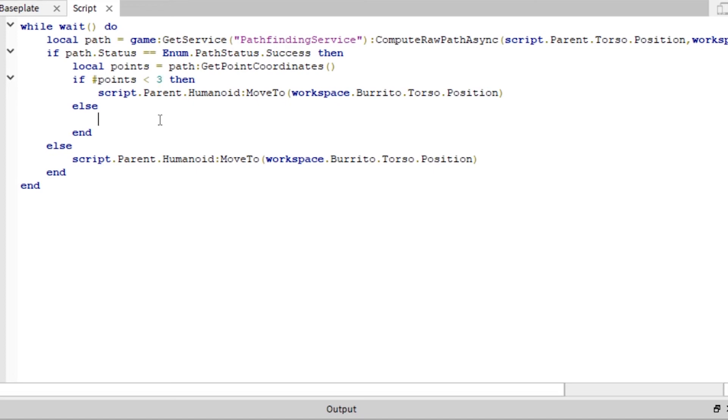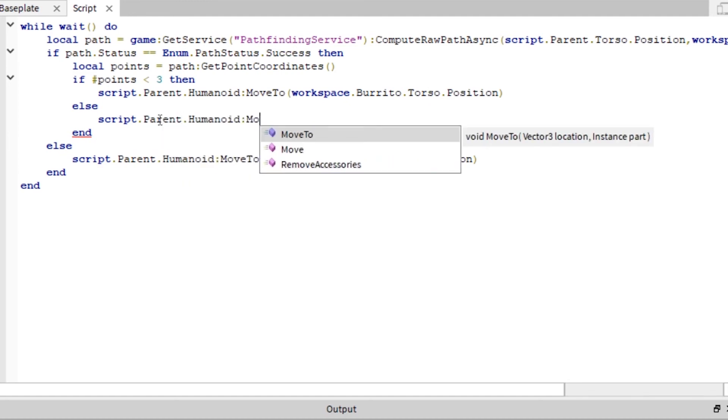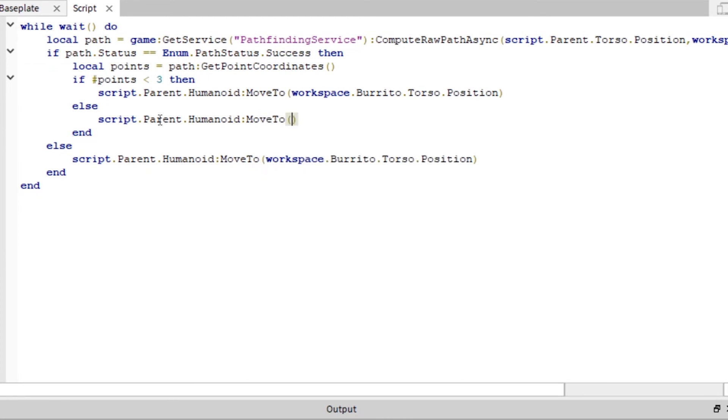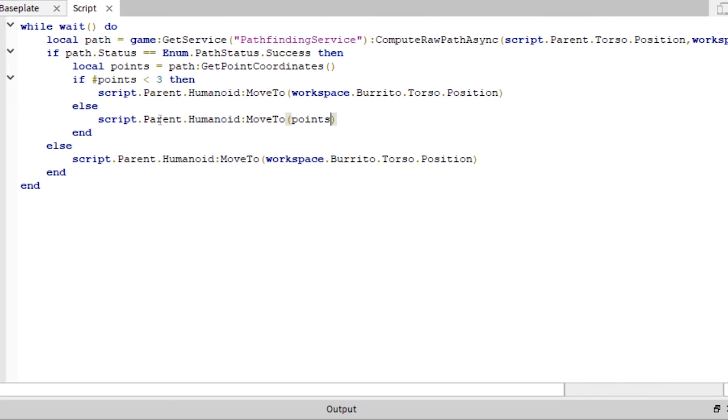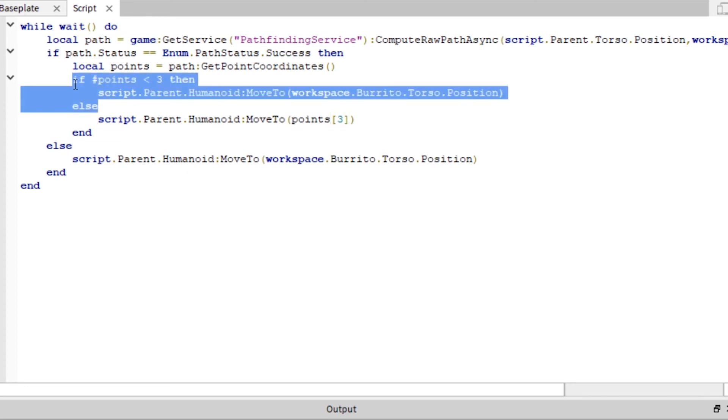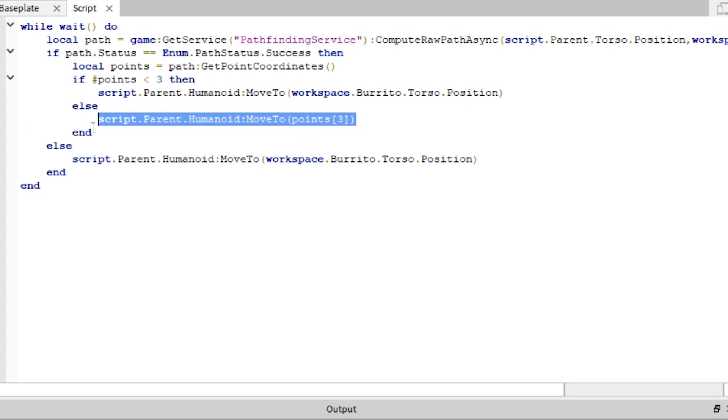And if the number of points is less than three. Our next order of business would be to take our humanoid and move it to the next point that is three. So like this, script.parent.humanoid move to, there's that oh so familiar move to, points, and that's three. Okay, so we have a three here and a three here. So if it's less than three and there is no three, then it just moves to the torso of burrito. Otherwise, it just, it will find him, okay? Trust me, it just works. That's, you can't refute. Anyway, this should work.